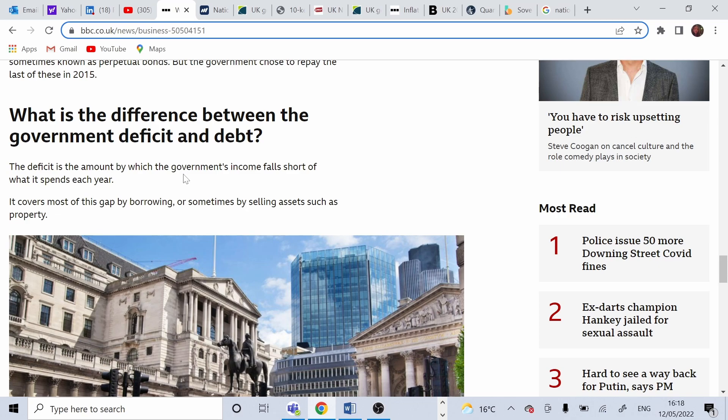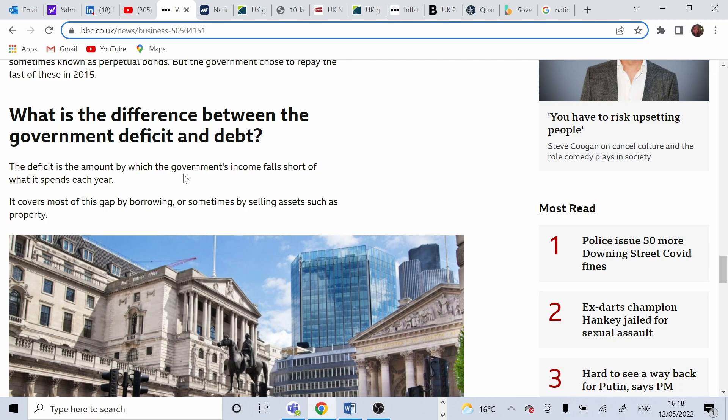Deficit is covered through borrowings and selling assets. In case government actually spends less than it gets in income or spends less than budgeted, that is known as surplus.